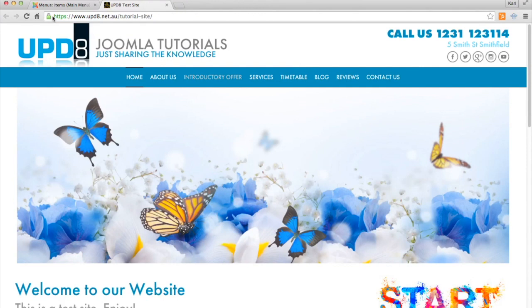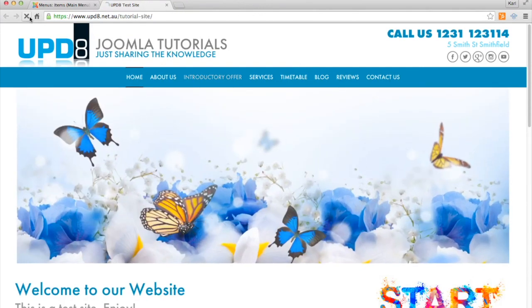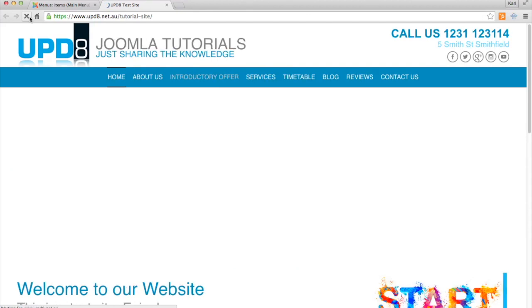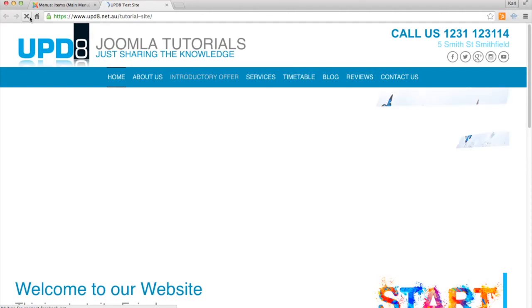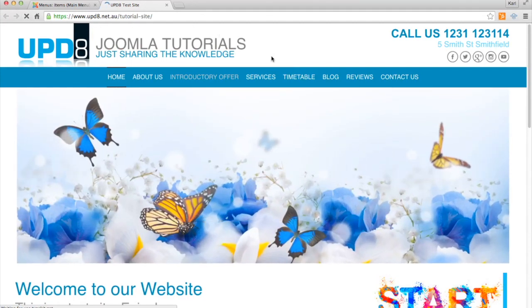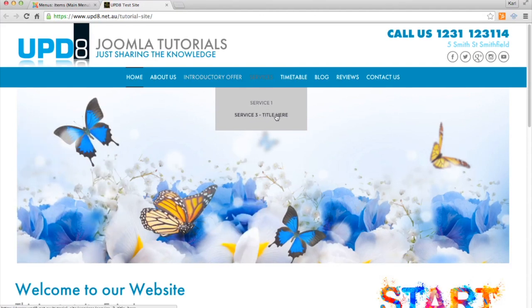Once we do that, we go back to the front end of the website and we refresh. From there you'll see that underneath Services we have our new menu called Service 3 Title Here, which is what I named it.